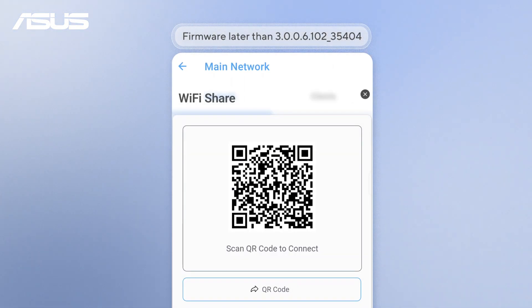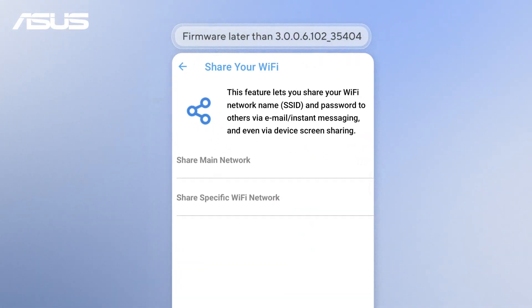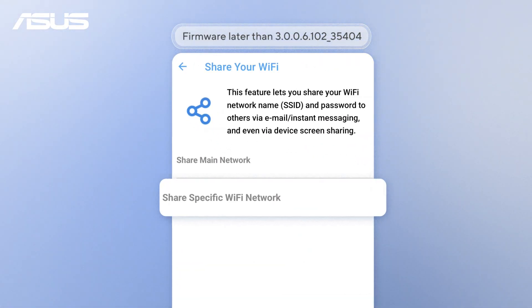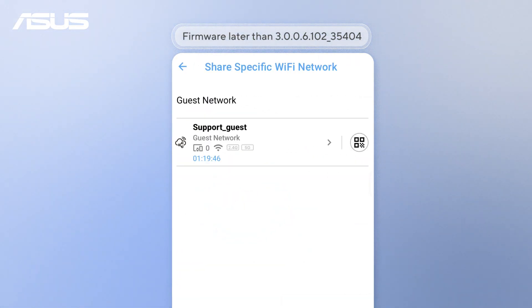For a guest network, tap Share specific Wi-Fi network, then tap the QR code icon to display the info.